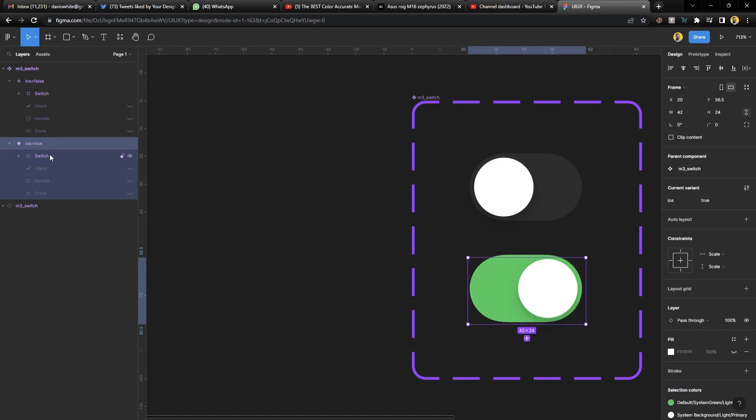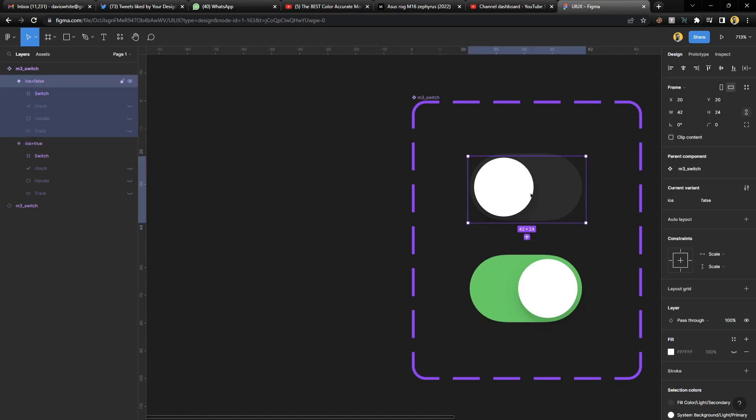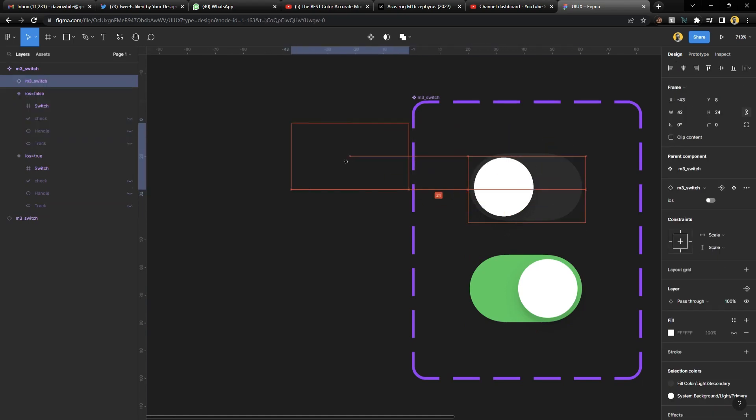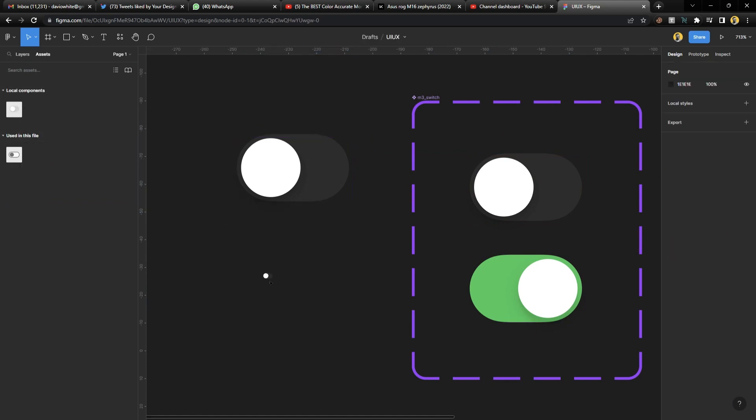So press enter and we're done. All you need to do next is select one of it, hold alt and drag it out, or go to assets and you will find it here and you can drag it out from assets.